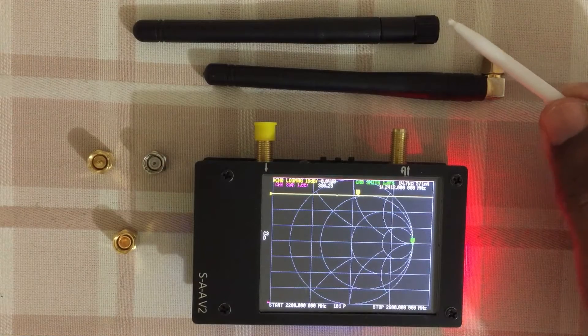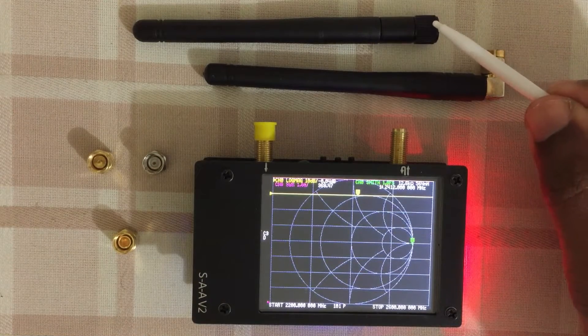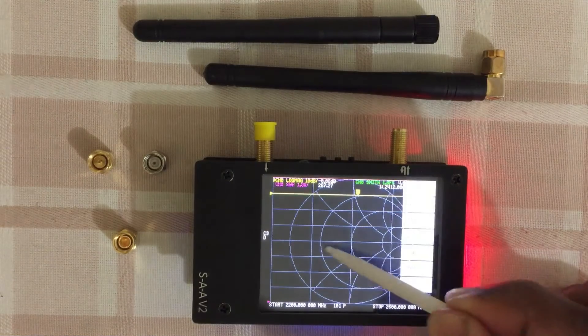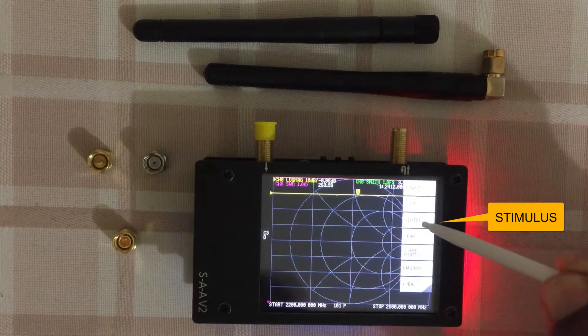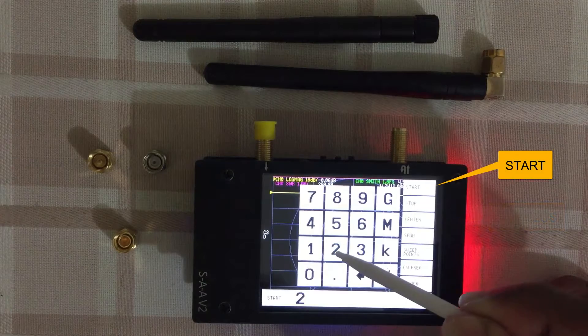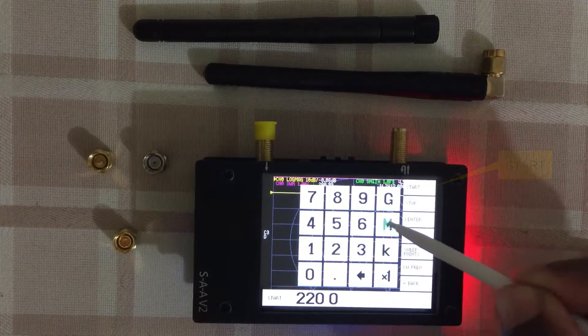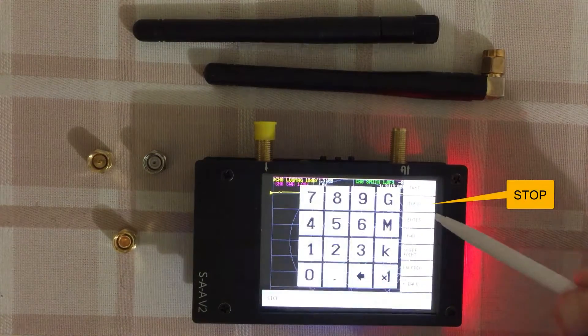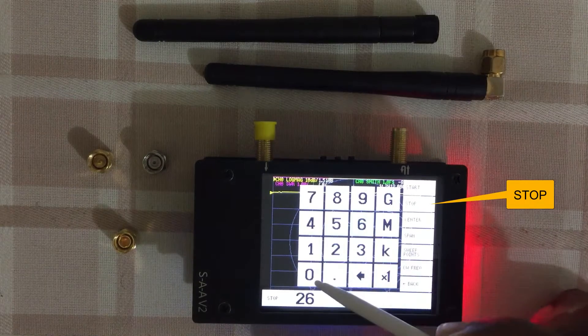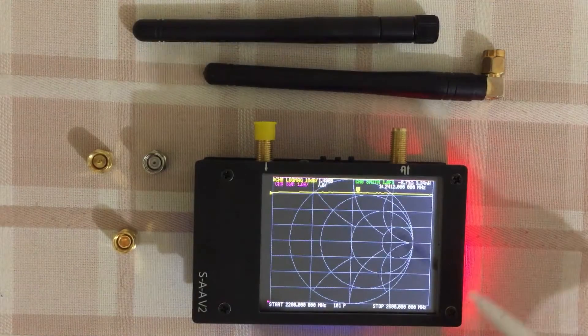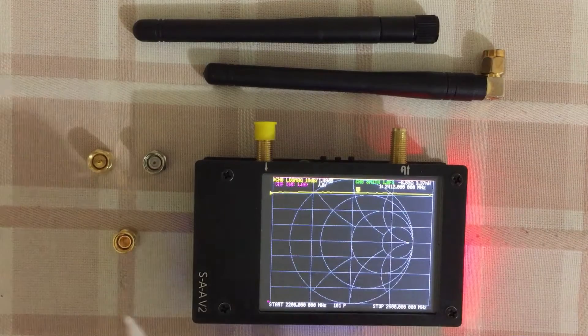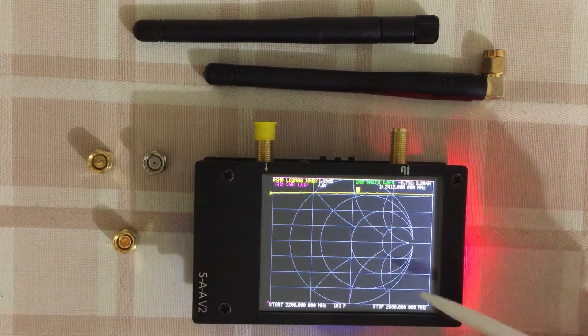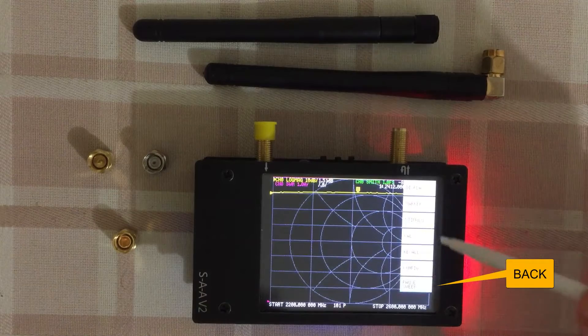I can set 2200 megahertz start, 2600 end. For that we click somewhere here. Click stimulus, start 2200 megahertz. Now click again, stop 2600 megahertz. Now after we change the start and stop, we need to calibrate using the three pieces here. For that, click here, go back.